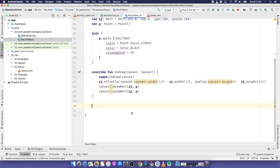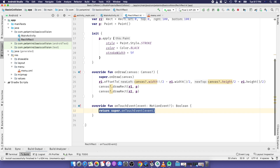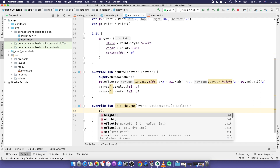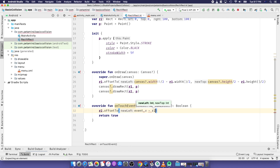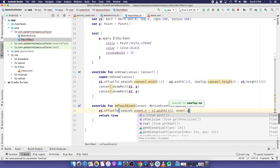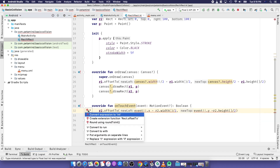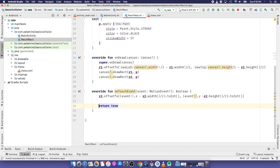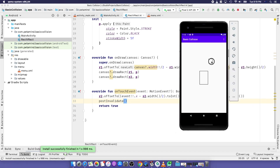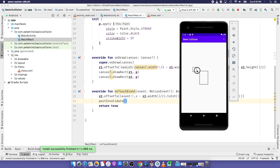We move the rectangle based on mouse movement by overriding the onTouchEvent. Using the offset method on r2, we offset to event.x minus r2.width/2 and event.y minus r2.height/2, then force the app to redraw the screen. Now you can see that we can drag the rectangle around the screen.